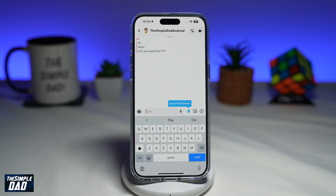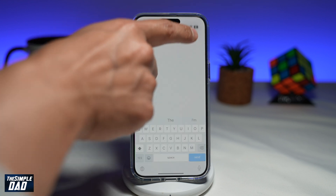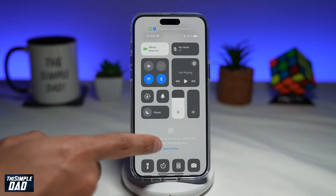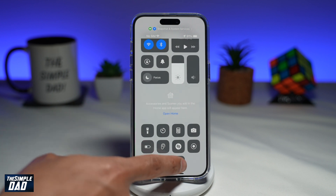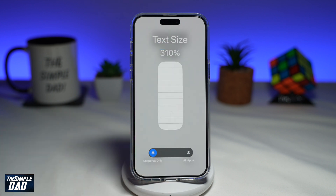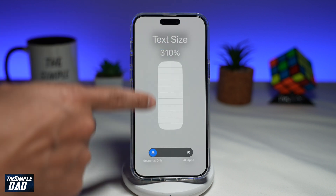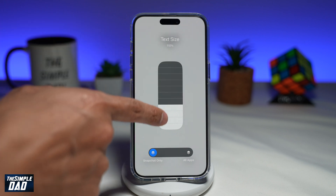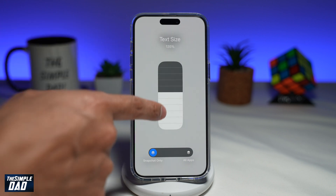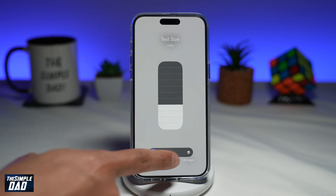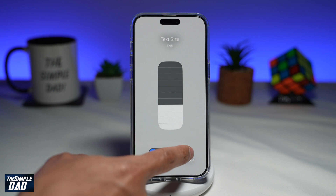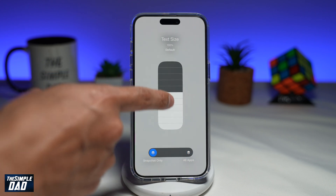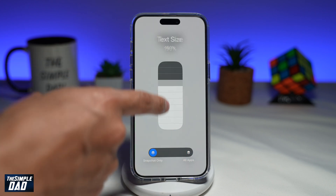From the top right, go ahead and bring down the Control Center, scroll up, and tap on the A. Here you'll see the text size, which is currently at 310. From here you can control the text size — make sure Snapchat is selected, so Snapchat only, and then select your desired text size.